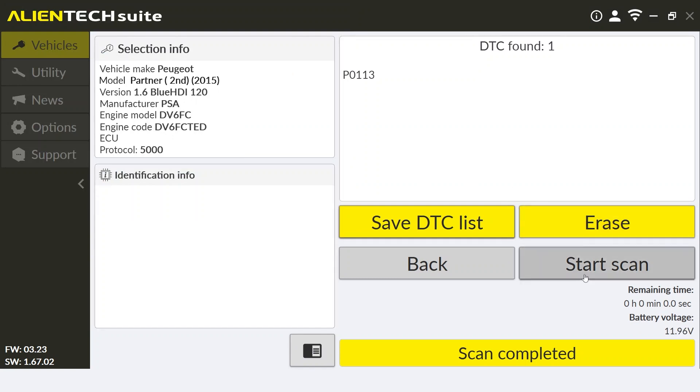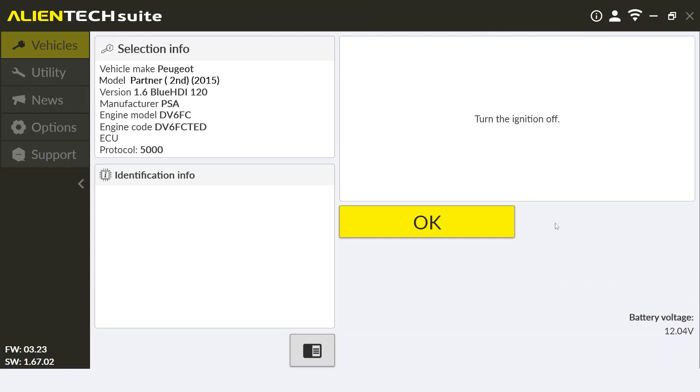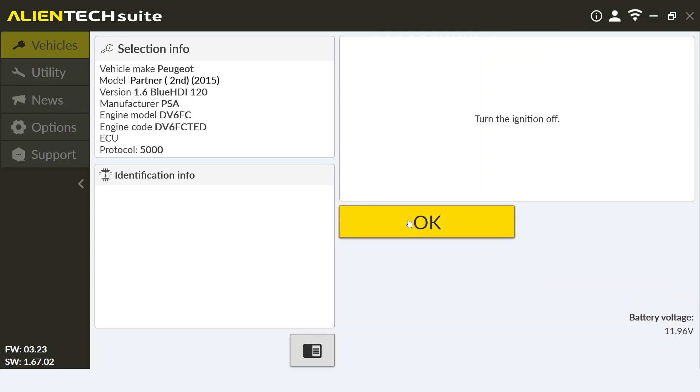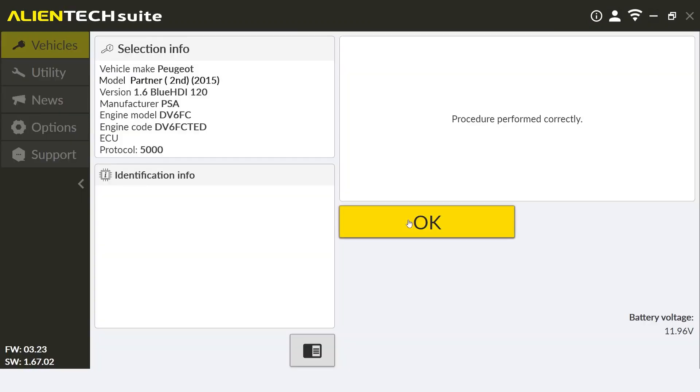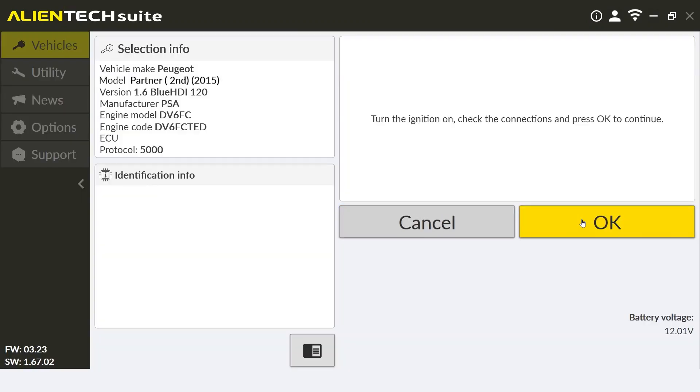We can also reset or erase the DTCs by clicking the erase function. And this will reset all the DTC counters within the ECU. Once completed, we can click view/delete DTCs again and we can now view that there are no DTCs found in the ECU.